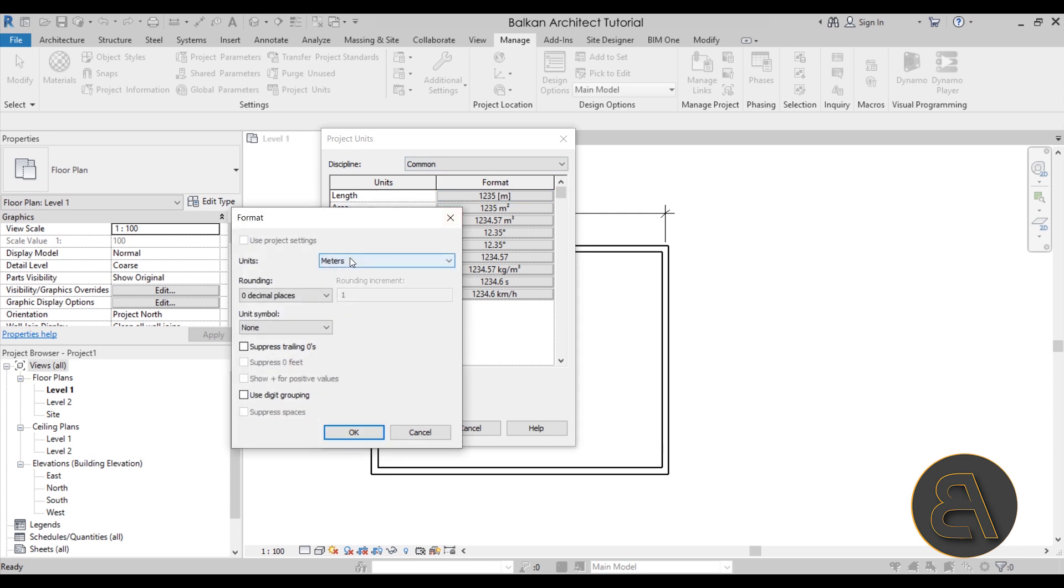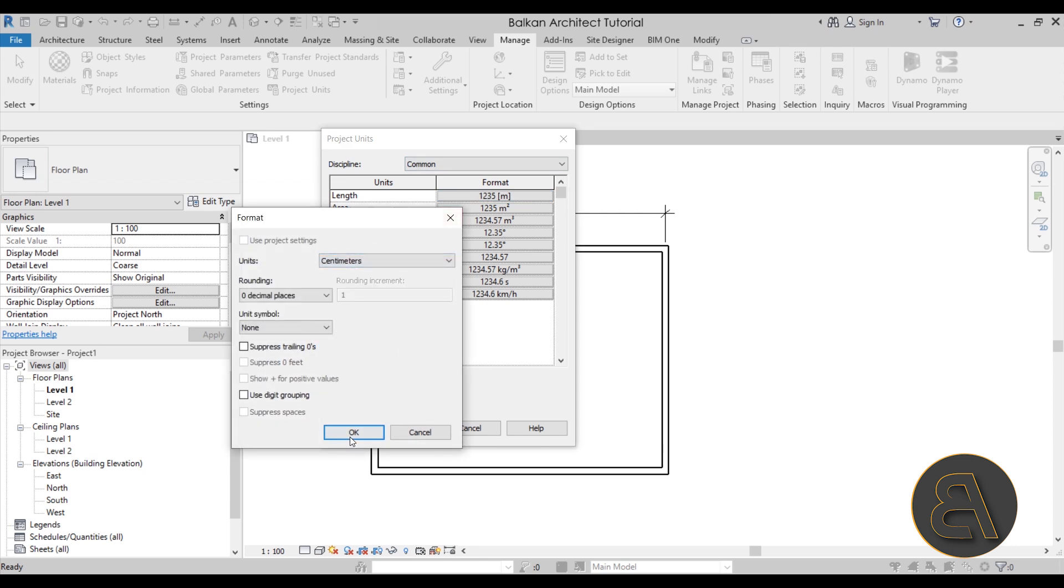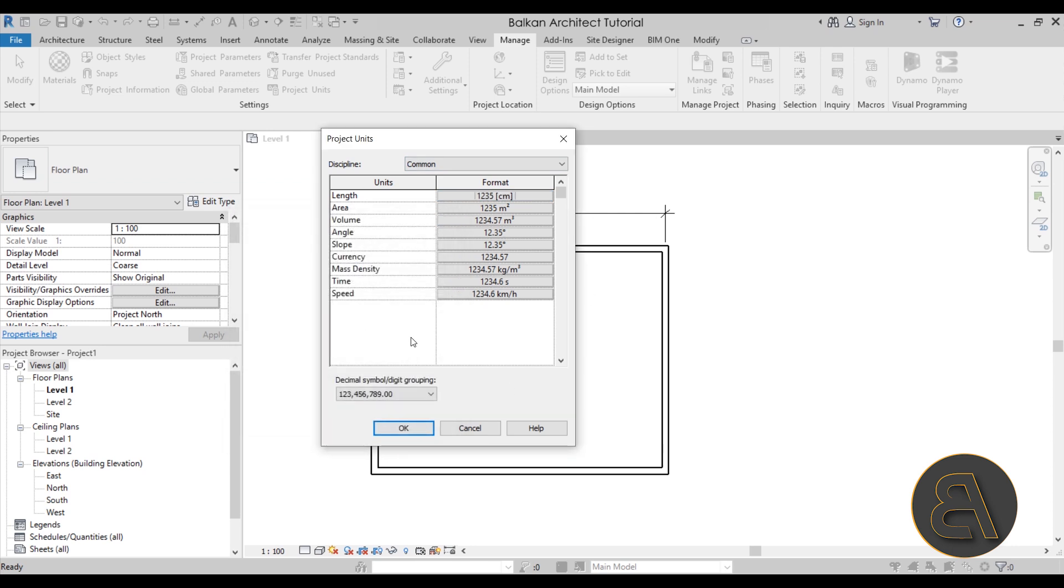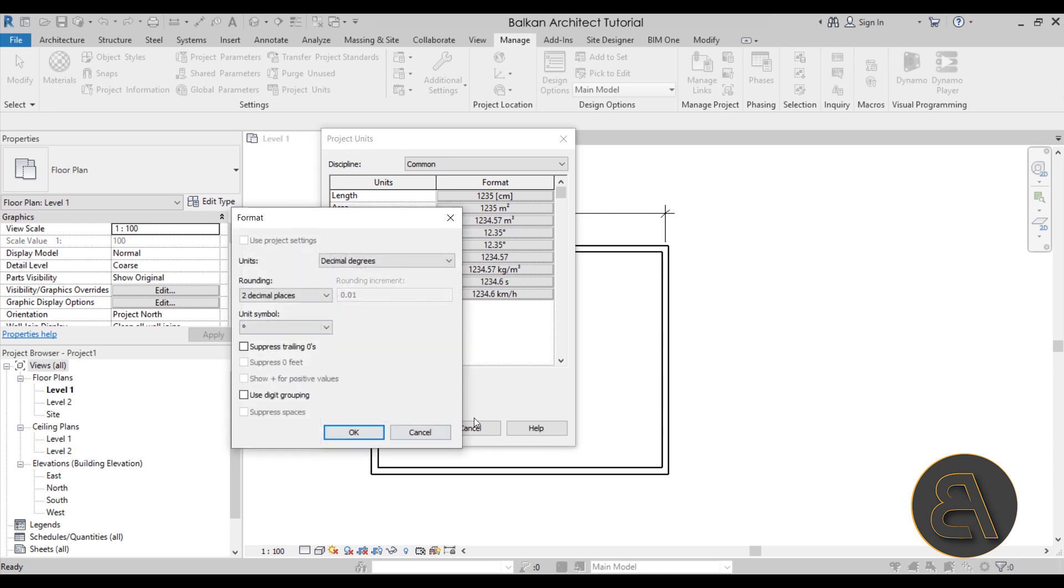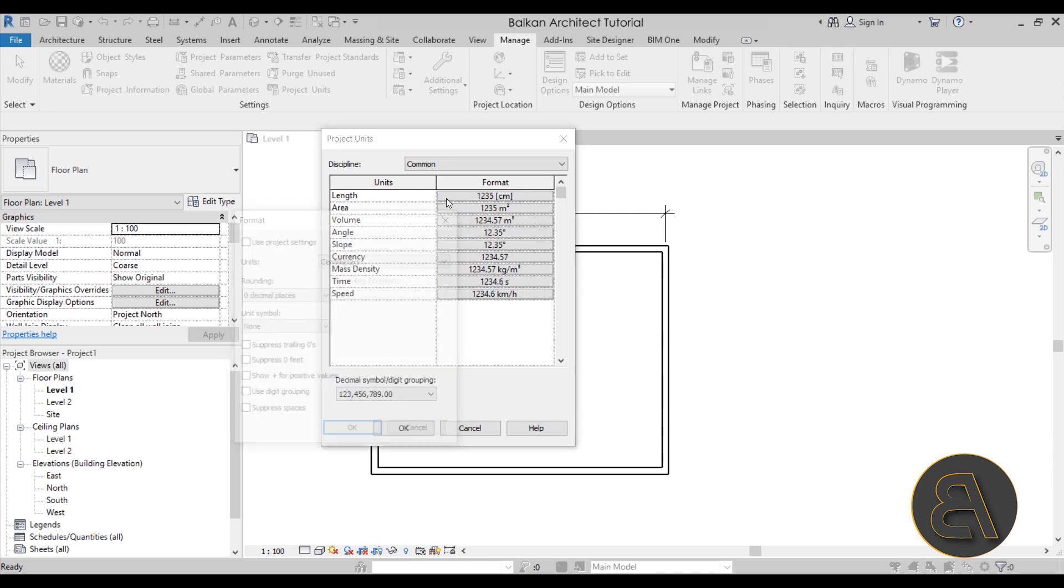For area it's set to square meters and usually I keep it at that, and then for the rest of these I can go ahead and change these if you want.